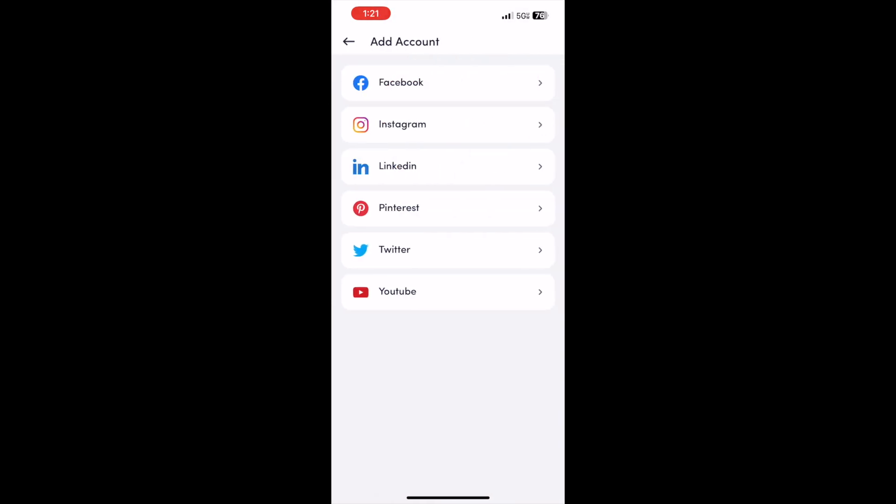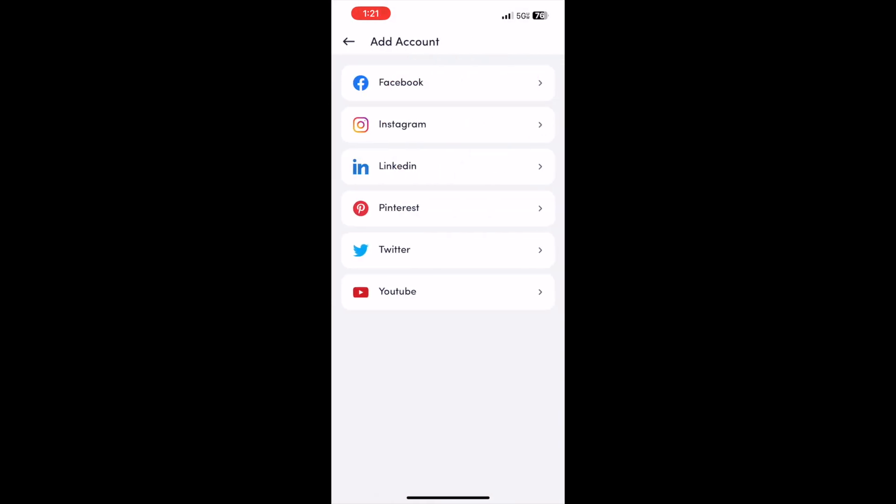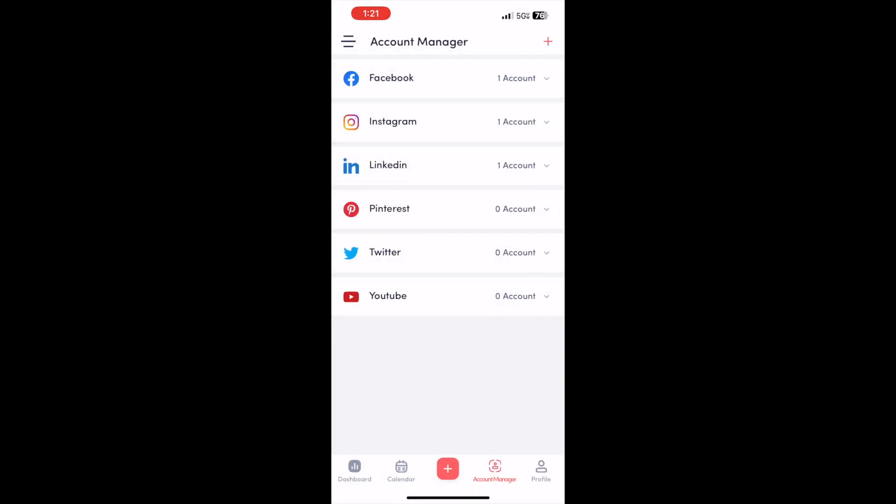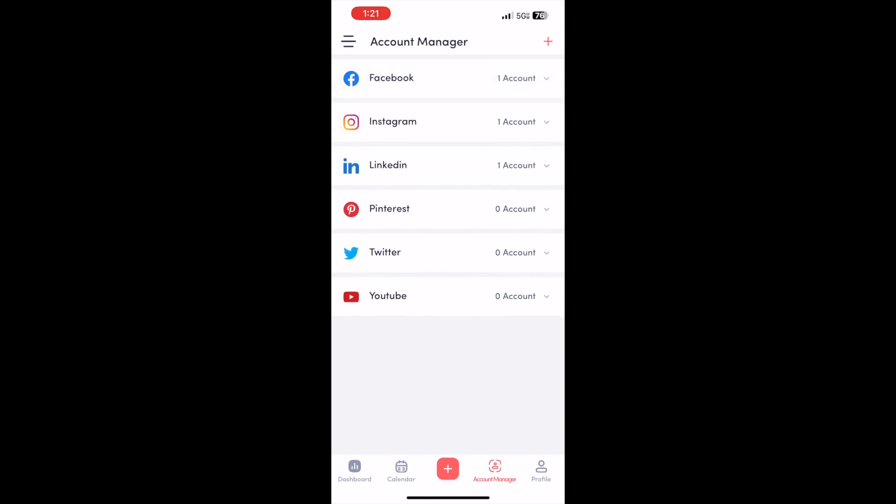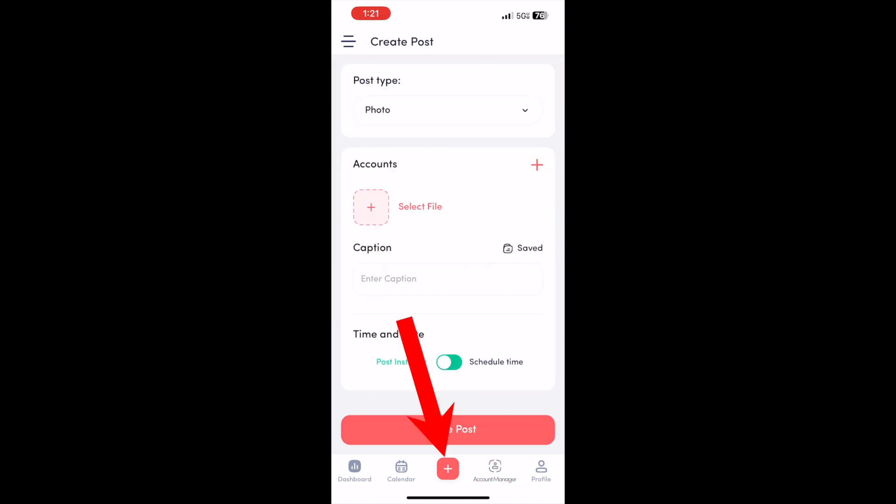Select the account you want to connect and then connect it. Same process - you just sign in through Facebook and then connect your account. Then you'll click this plus button on the bottom navigation bar - that's just like the post page.